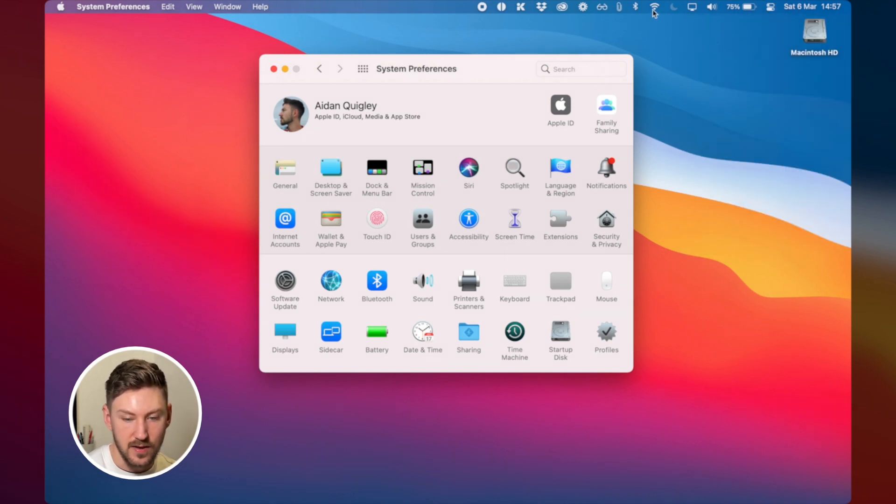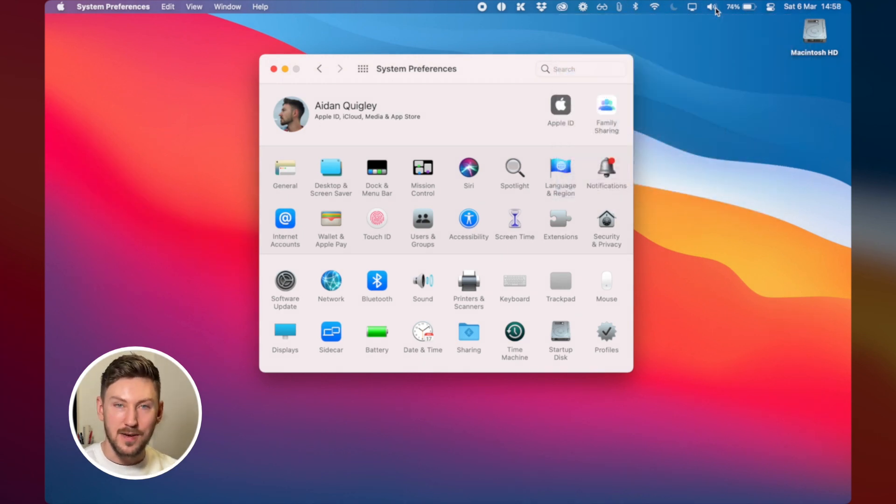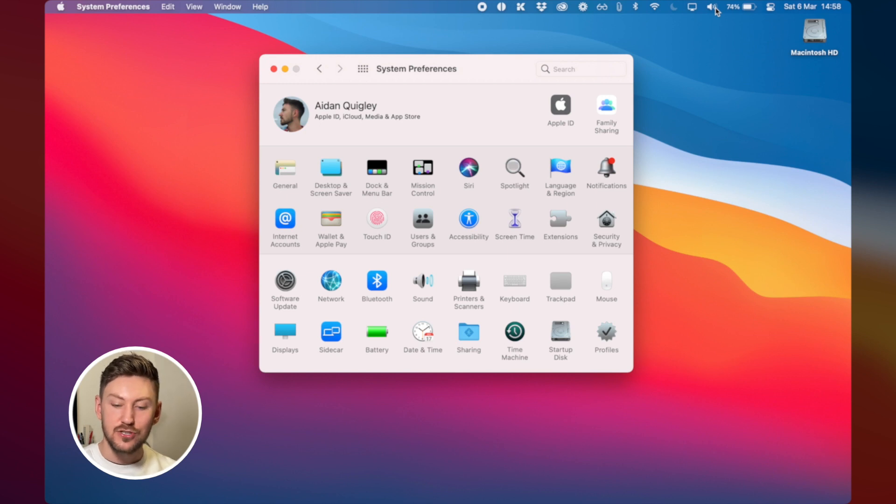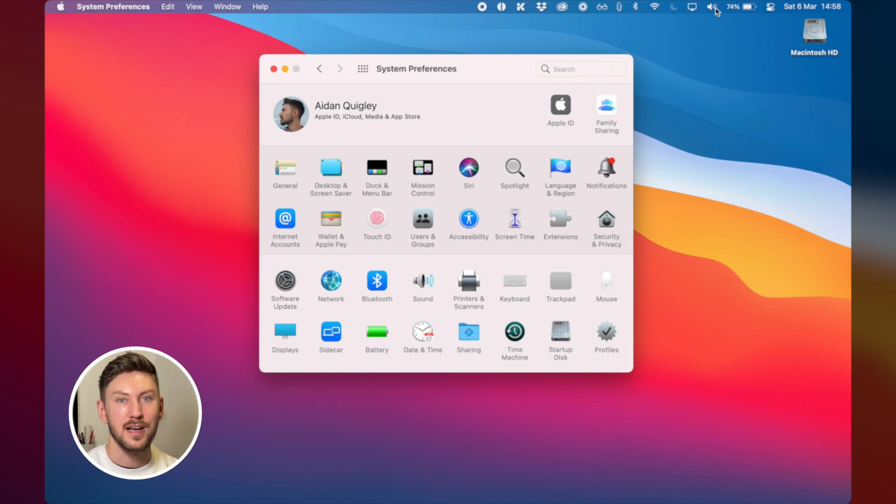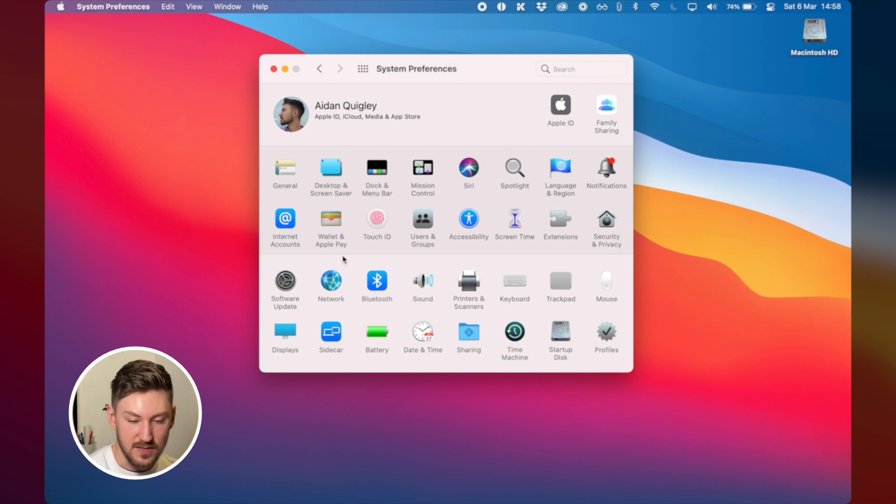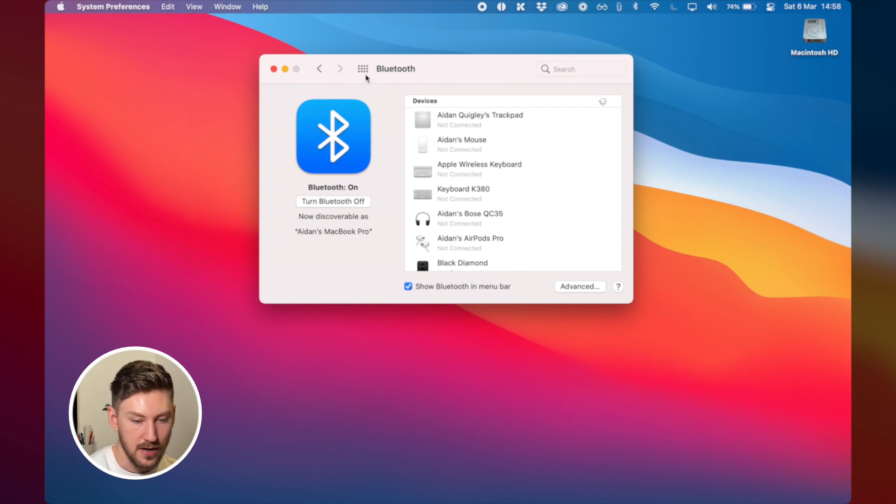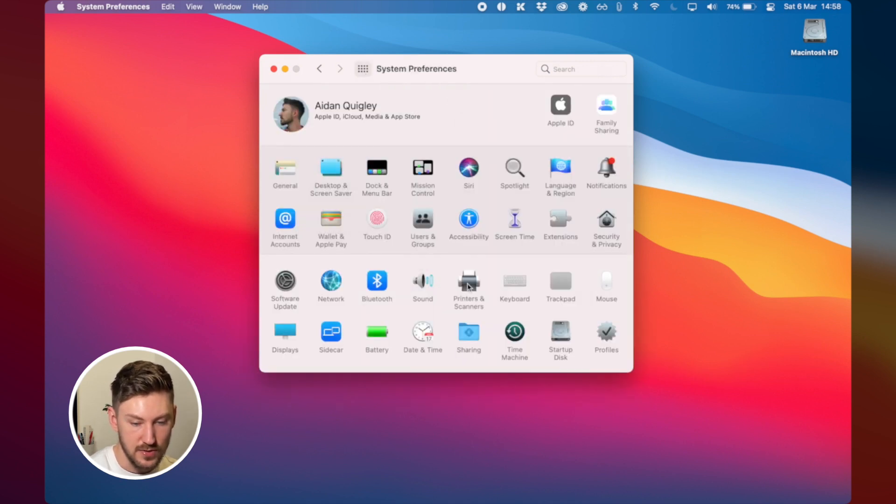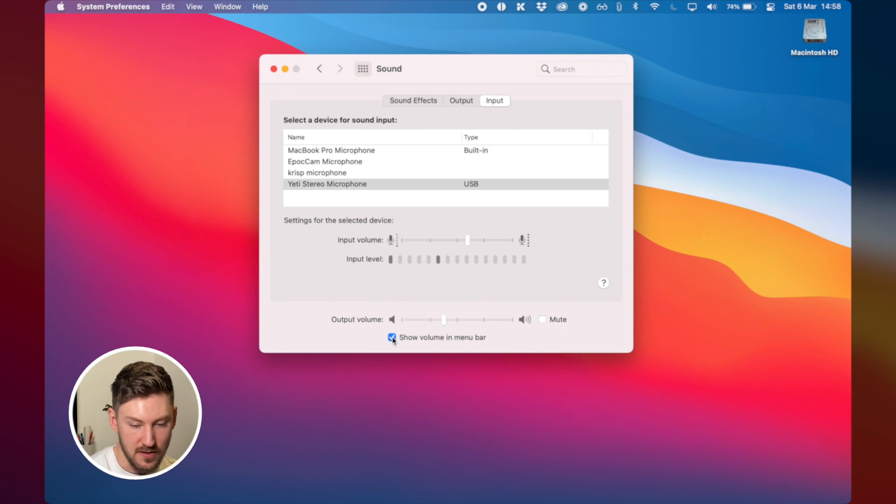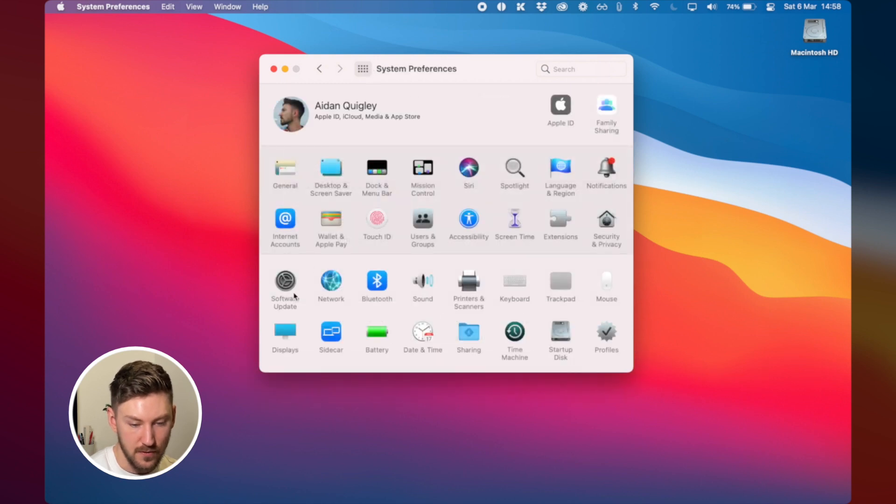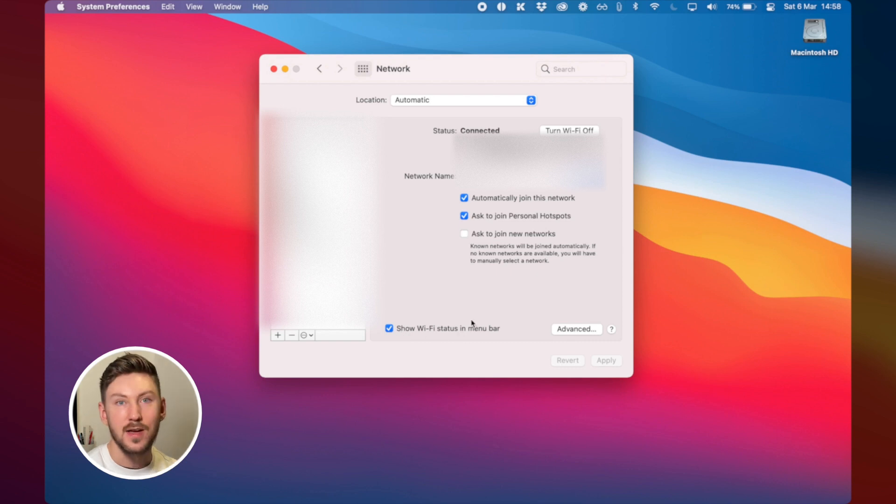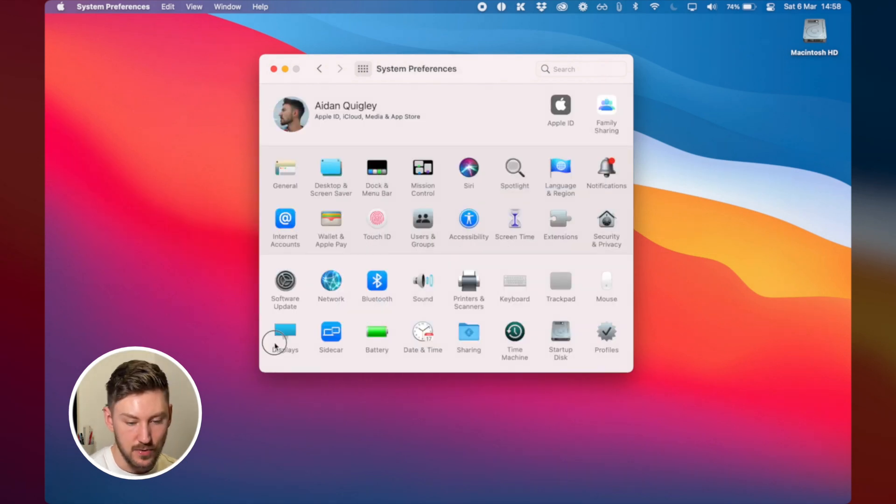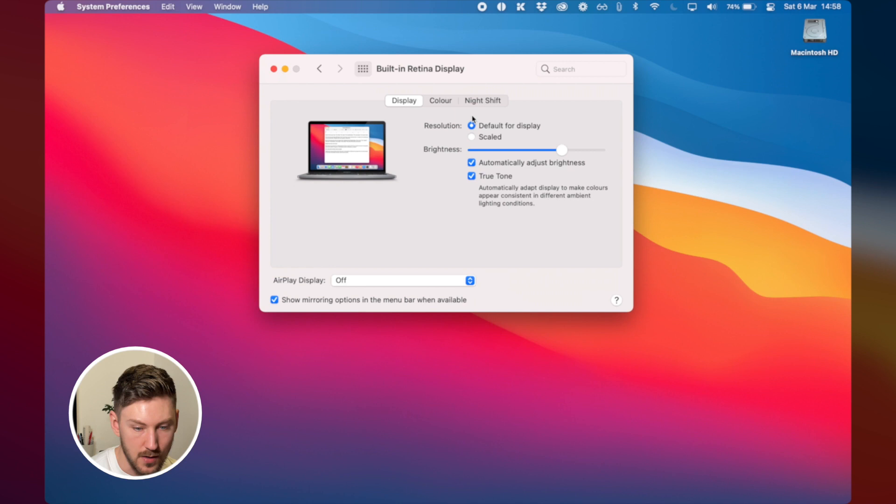I like to put the wi-fi here I like to put the bluetooth the sound back in the menu there because I'm not a massive fan of the touch bar specifically for changing the volume I find it to be very annoying that's why I like to keep this in my menu bar so to do that you go to the various different things so bluetooth you go show bluetooth in menu bar then you go to sound show volume in the menu bar same for the network the wi-fi show wi-fi status in the menu bar you can also put the display up in the menu bar show mirroring options in the menu bar when available.